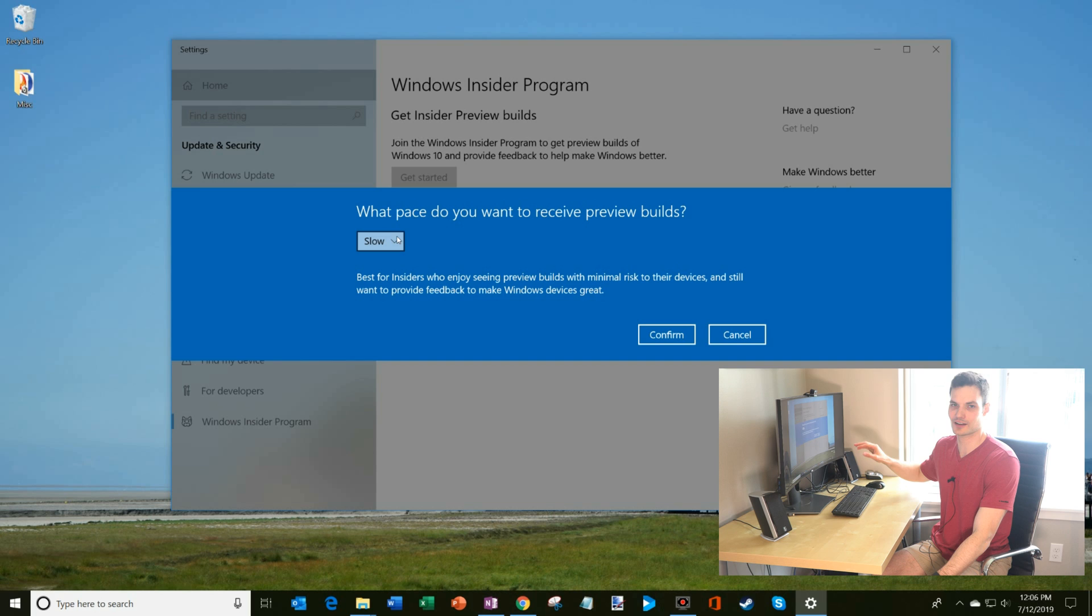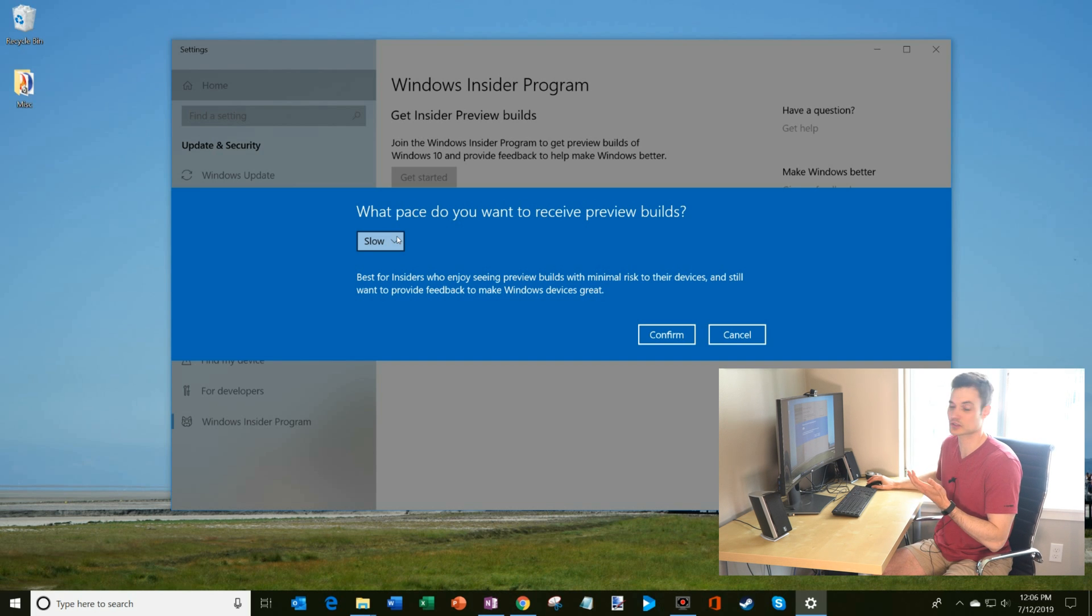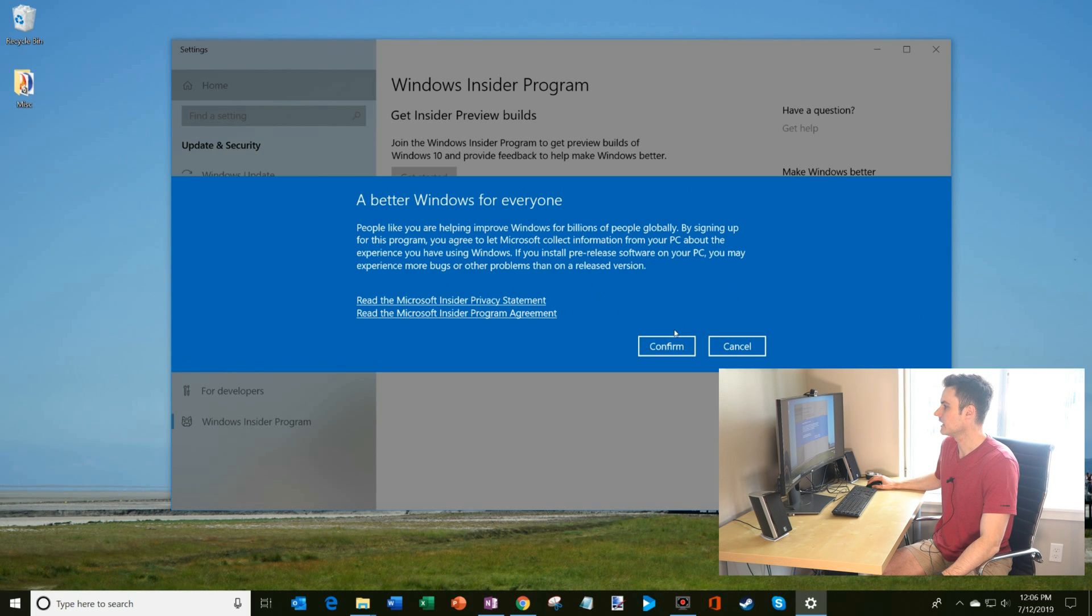Once again, this is my home machine, I want a little bit more stability. So I'm going to go with slow.